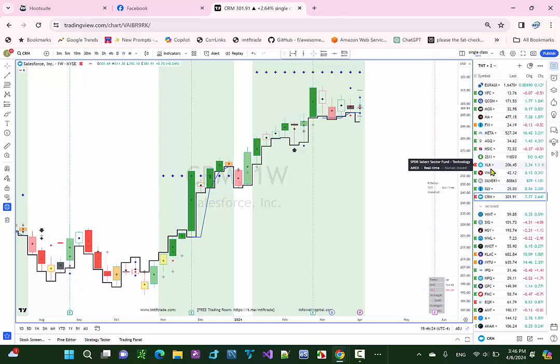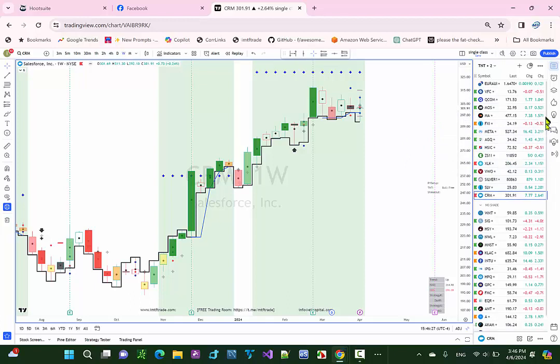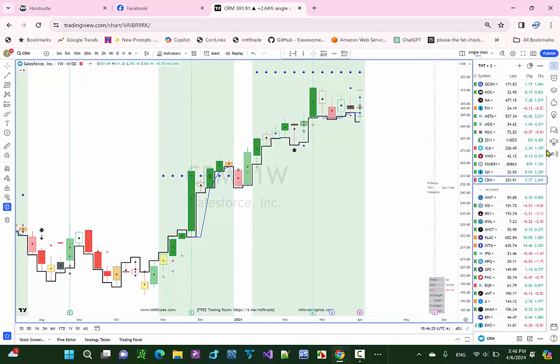2 losing trades, and 1 break-even. That's not bad considering the market volatility you had where the markets were swinging up and down.